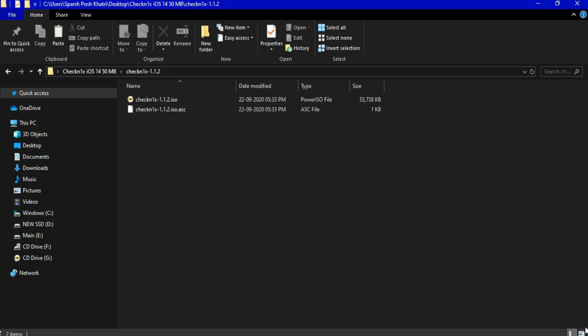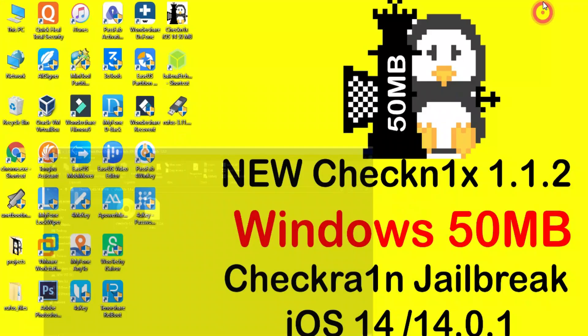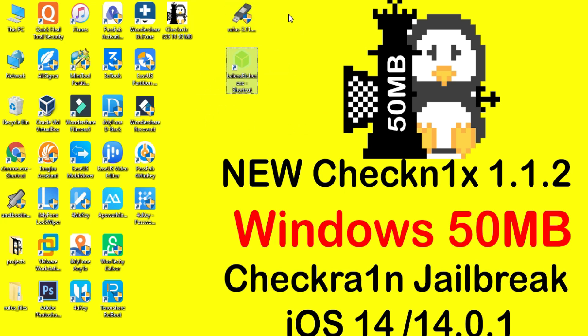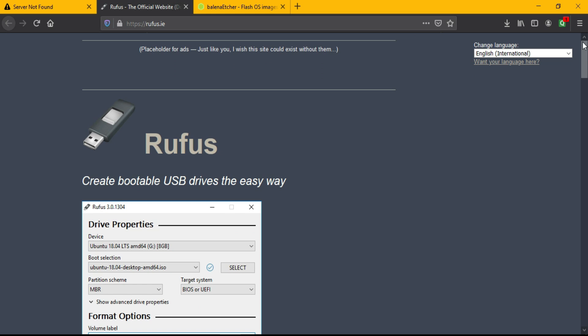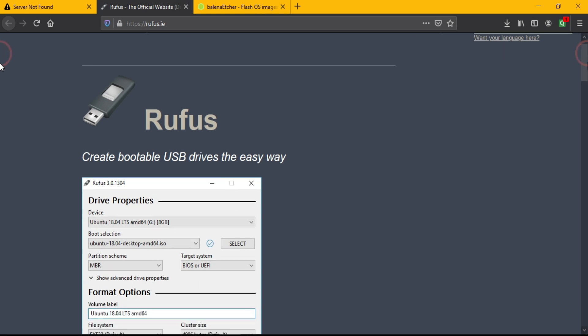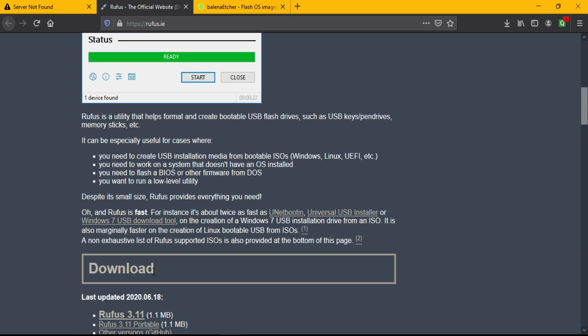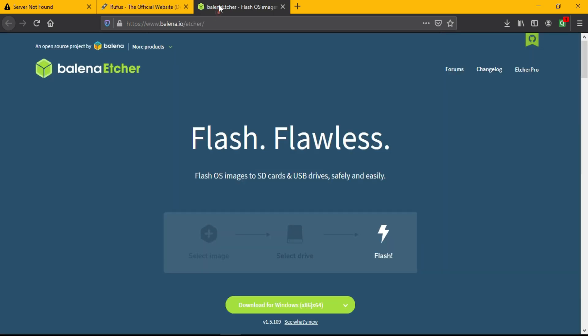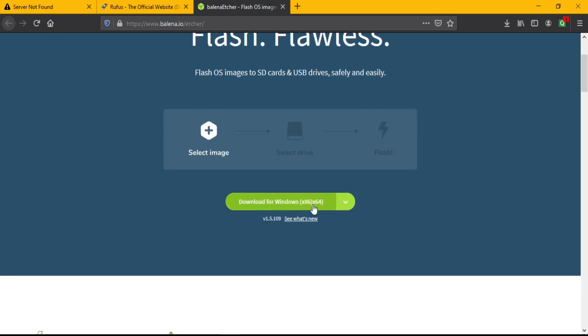After that you have to make the USB bootable with this ISO file. For that you'll need a tool called Rufus or you can use Balena Etcher. Both tools are open source and freely available on the internet. Just google it and you'll get the official website. You can download the tool from there. This is the Rufus official website and this is the Balena Etcher official website.